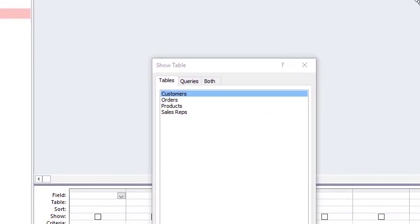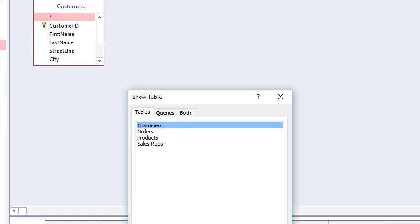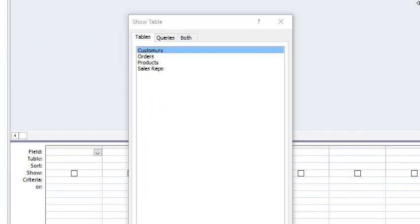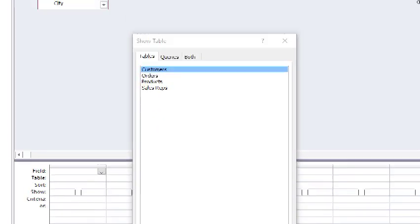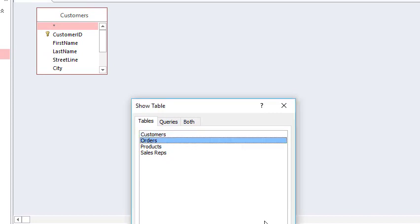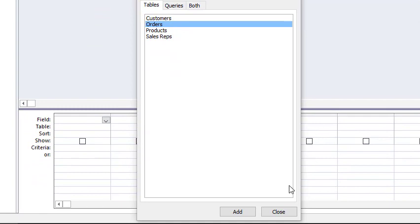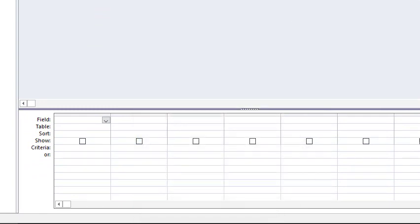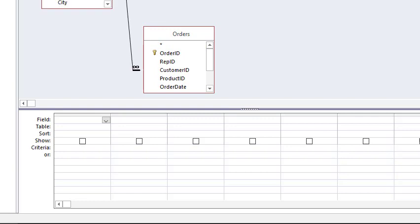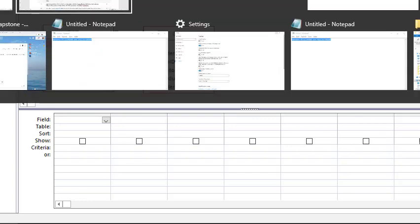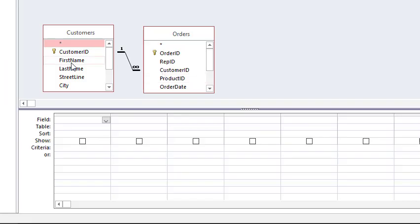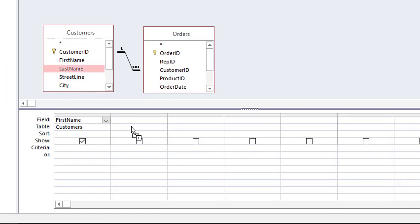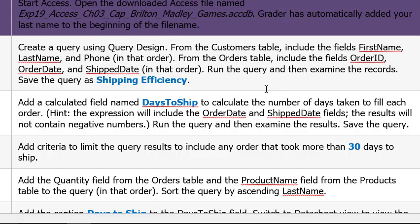We have the customers table highlight and click add. Look down there's an add button. And then orders and add. Close this and bring these down into the view of the video. And first name, last name, phone in that order. So first name. Grab and click and drag last name. And click and drag phone. And I drag to the first, second, third columns. So they're in the order. And there we go. So now we need order ID, order date, and shipped date.